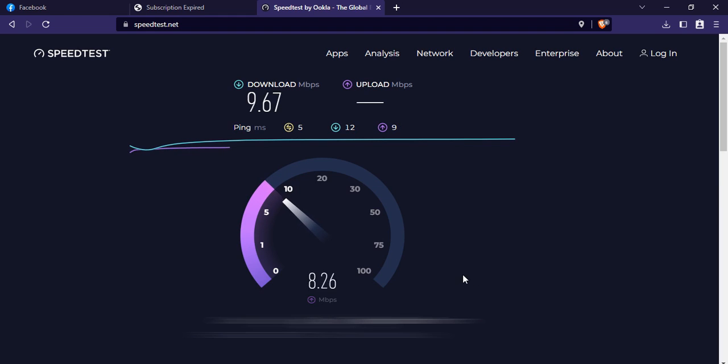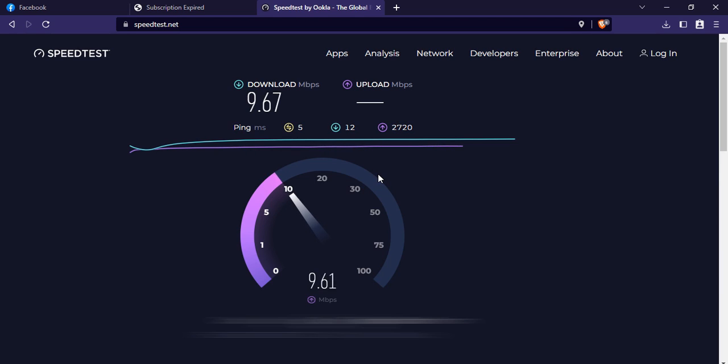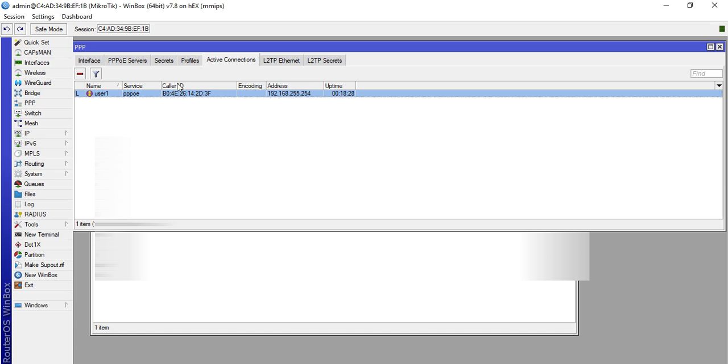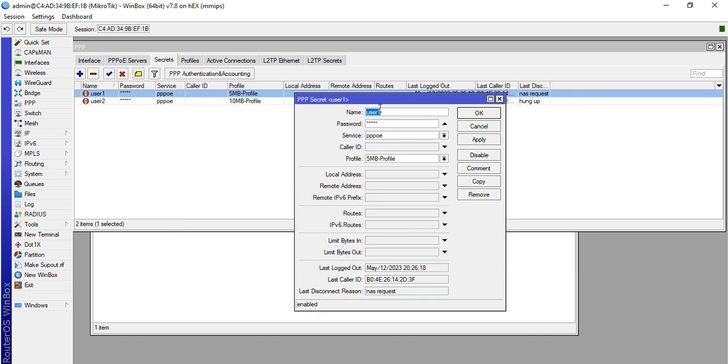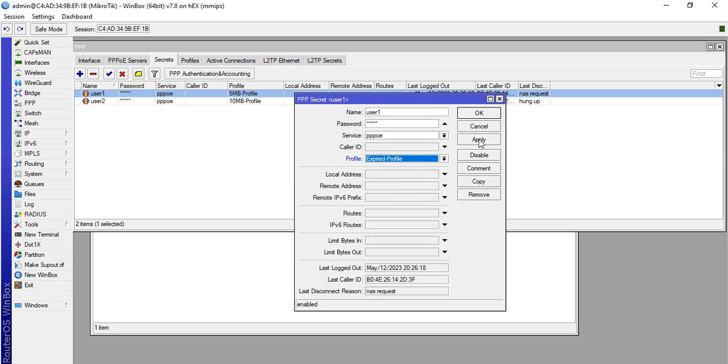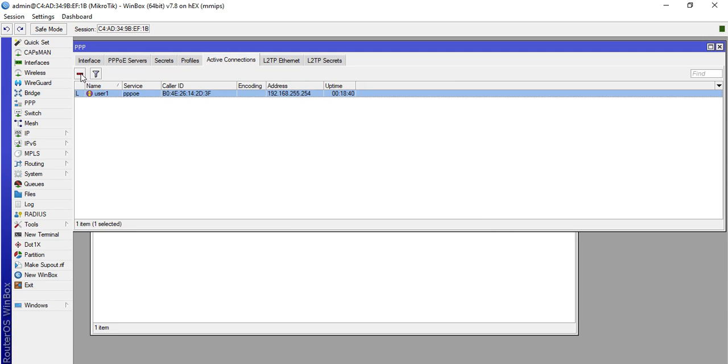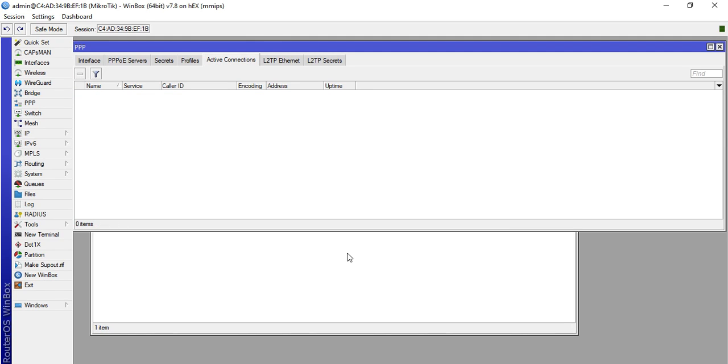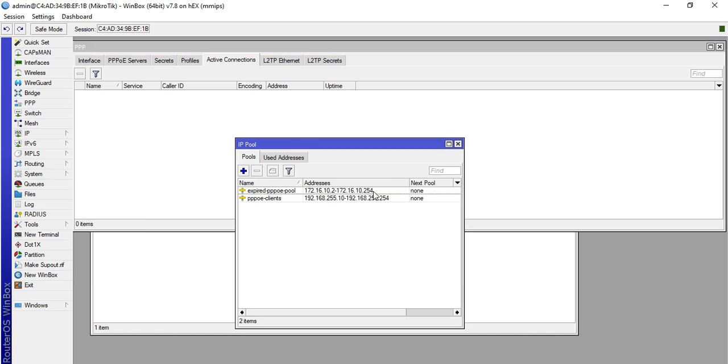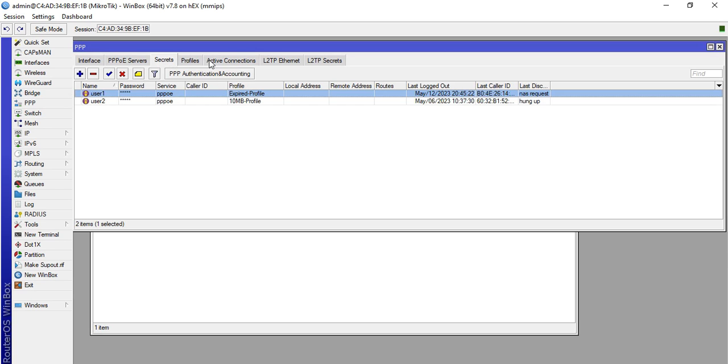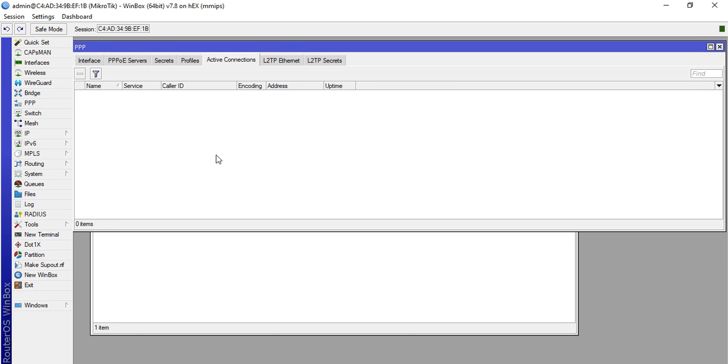How to set up that one, you can watch it in my previous videos. I put the link in the description box below. We will simulate that if this user did not pay the monthly dues, we will change the profile to expired user now. Here in Secrets, click this one then change the profile to Expired Profile. Click apply then okay. In the active connections, delete that one so that the IP address of the router will change to the IP address of our expired users, which we configured here in IP pool. We will wait for the TP-Link to get a new IP.